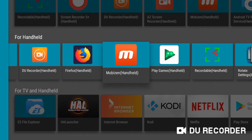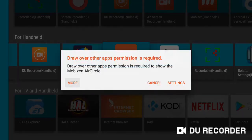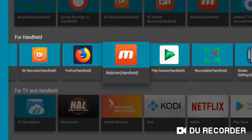We'll open Mobizen. Draw Over Other Apps permission is required. Tap Settings. It just dies.